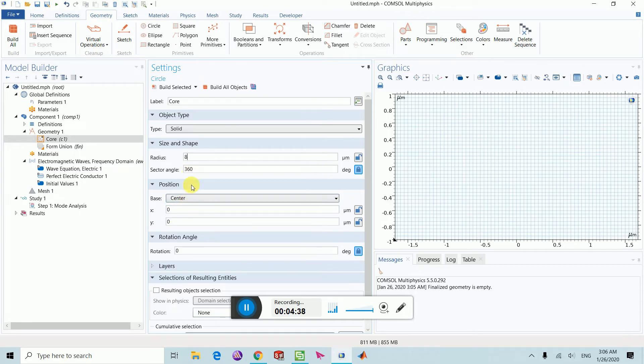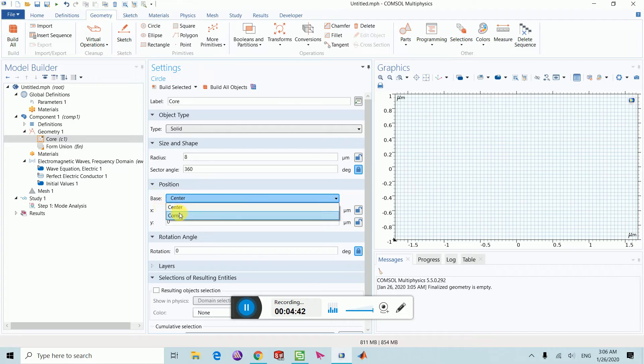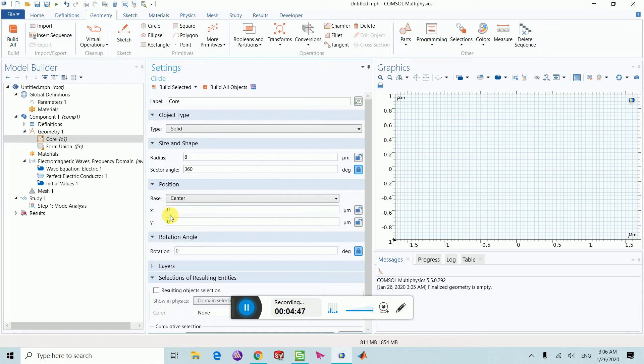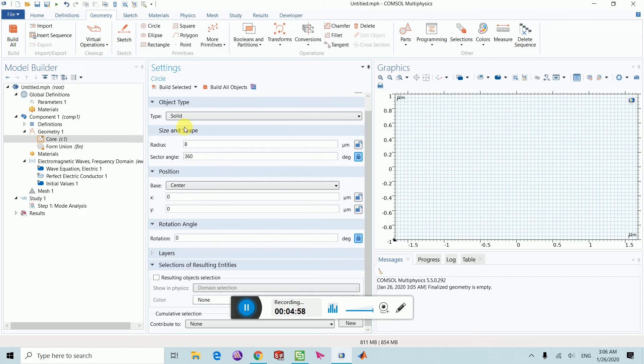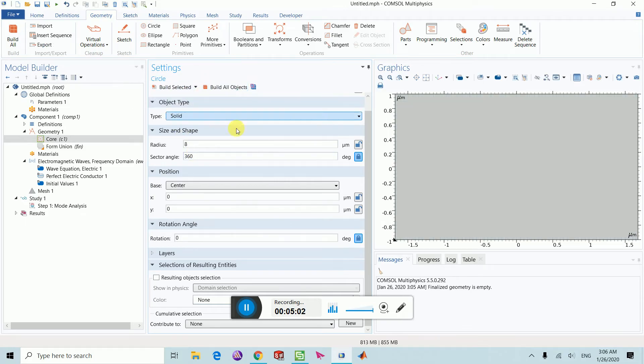You can also select the position, whether you want to put it on corner or at center. You can even choose the coordinates X and Y. If you are done with these parameters, then you can say build selected or build all. You will find some type of geometry but it's not visible here.